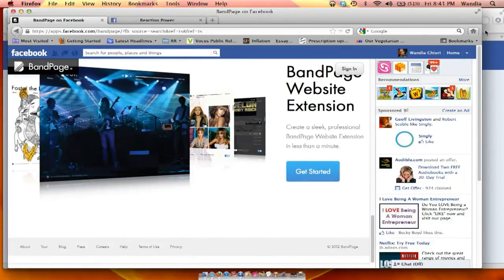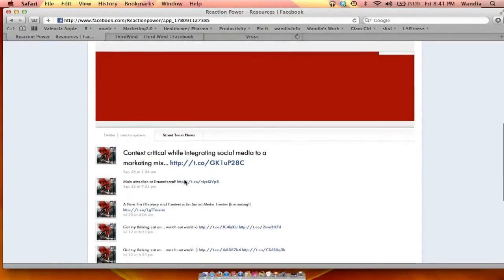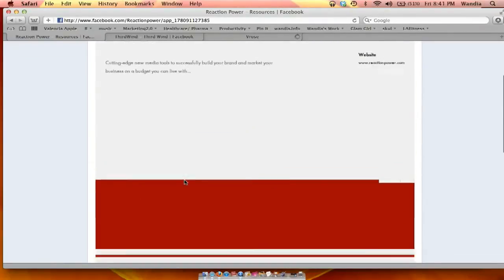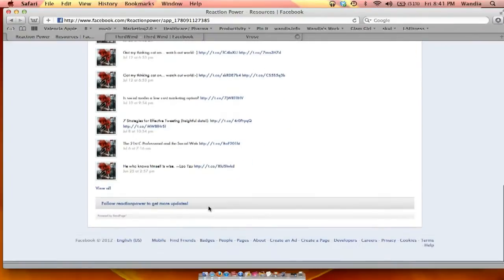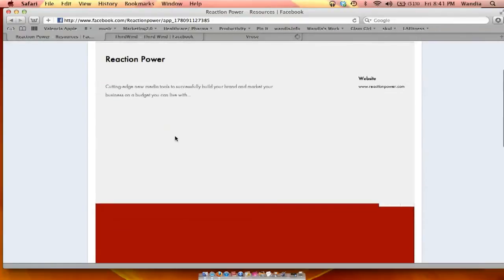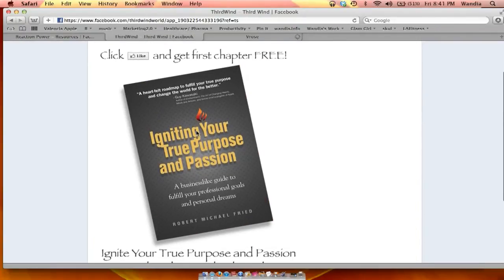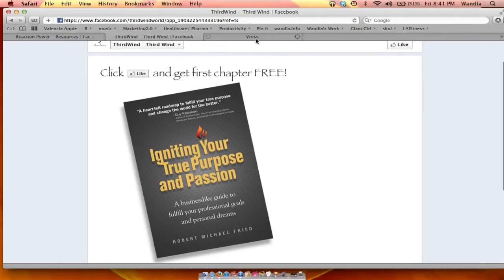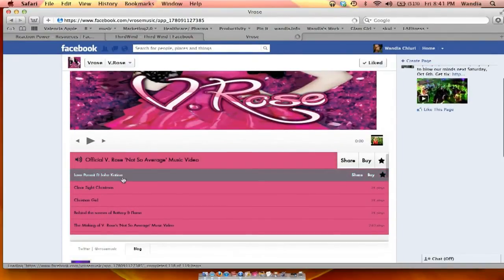It's a phenomenal app — we've used it on multiple websites. We've used it with Reaction Power, which has over 100,000 fans, and we bring in tweets from Band Page. You're seeing an admin view right now, which is not very pretty. But we used it on Third Wind, which is a phenomenal book called Igniting Your True Purpose and Passion, to create a reveal page. And V-Rose, who's an amazing musician, also uses it to upload her music.